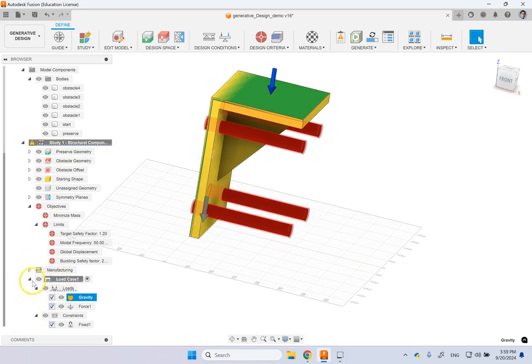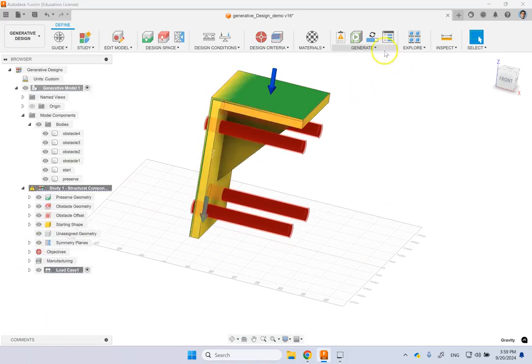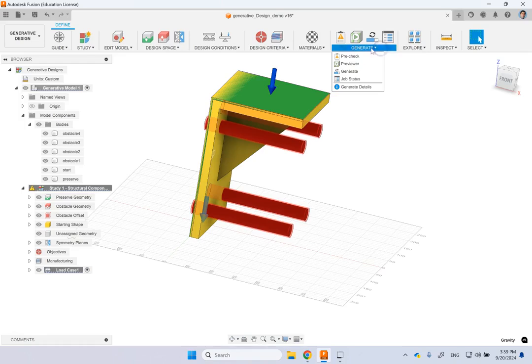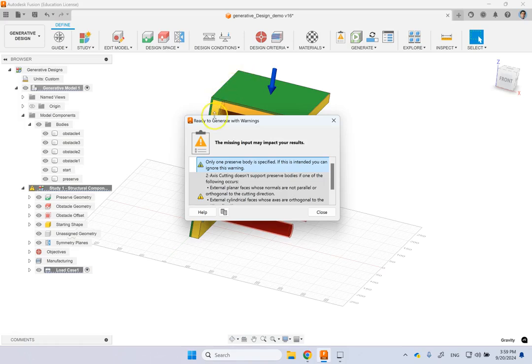And once the load is all there, now you can go here and you can click on pre-check. See if it has anything. Now here it says only one preserve body is specified. If this is what you want, then you are good. And in this case, it is for us.